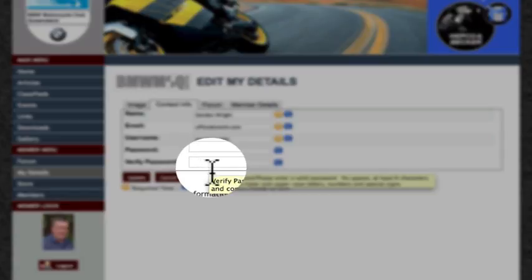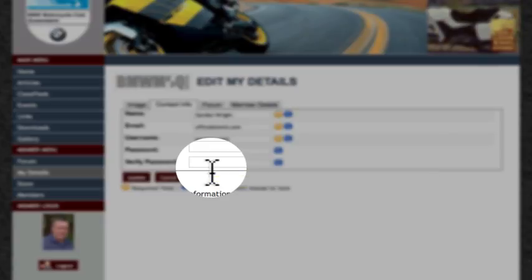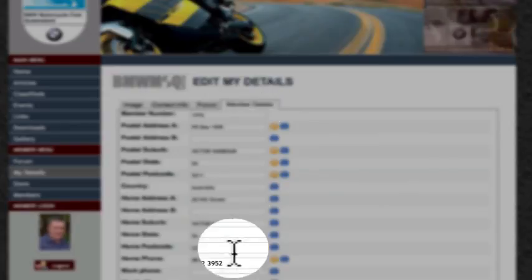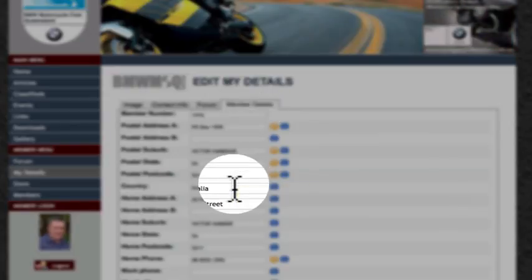This will ensure your password remains secure and you're the only person that will know it. You can also go to the member menu and update all the records there as well.